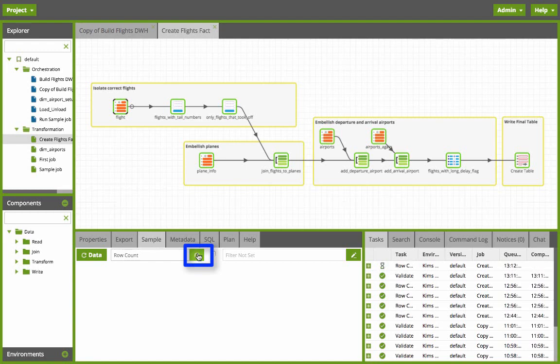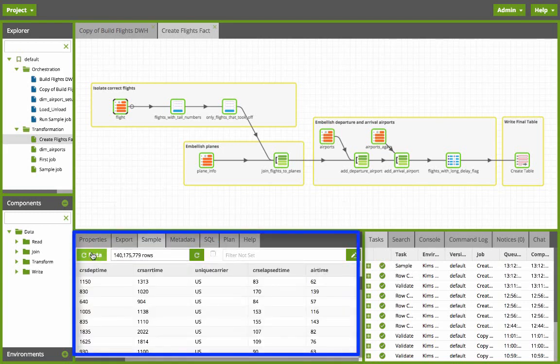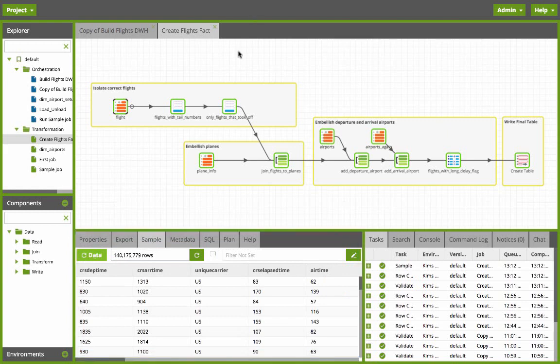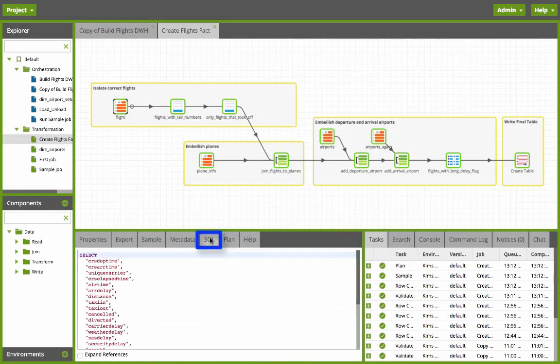If I click on the tab sample it will pull in all the data in Redshift from that particular source. If I click the refresh button it shows that I have about 150 million rows. If I click on the data button it will pull in the first 500 rows of data from that source. You can also look at the plan which shows you the query plan that's going to run on Redshift. You can also look at the SQL and it shows you the SQL that will be executed in the background generated via the drag and drop interface.